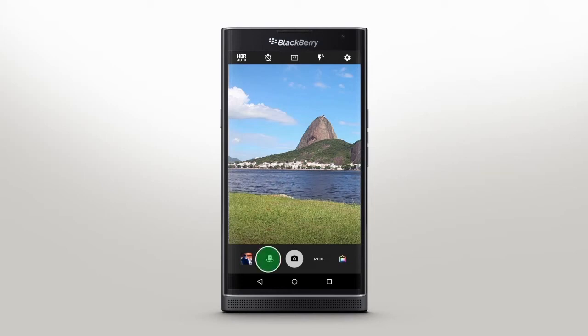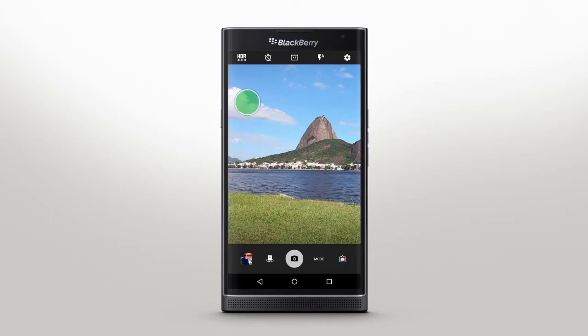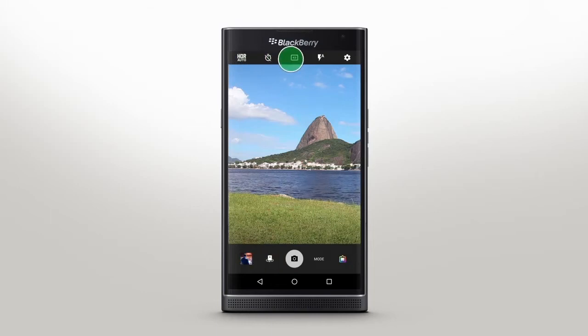To use the front-facing camera, tap the switch camera icon. To capture the perfect shot, adjust the camera settings using the icons along the top of your screen.